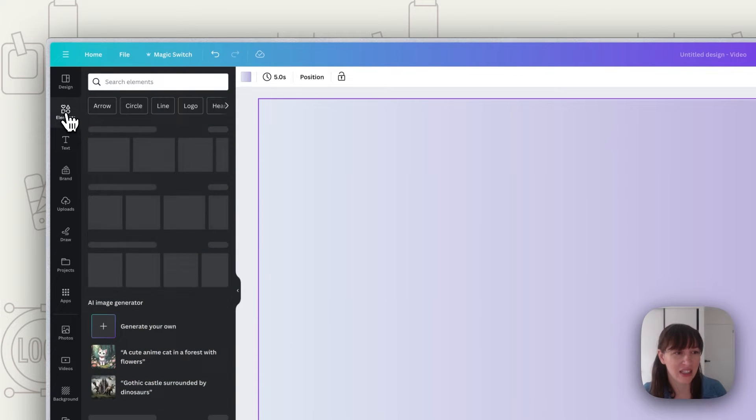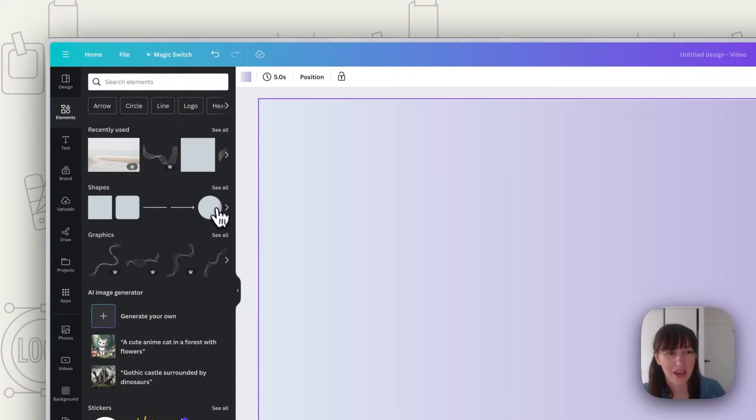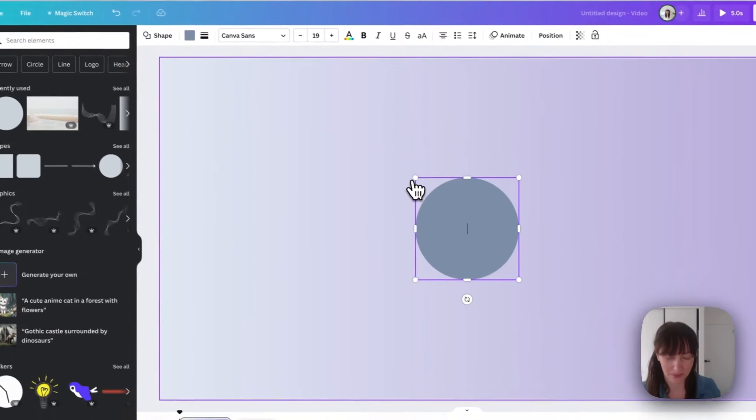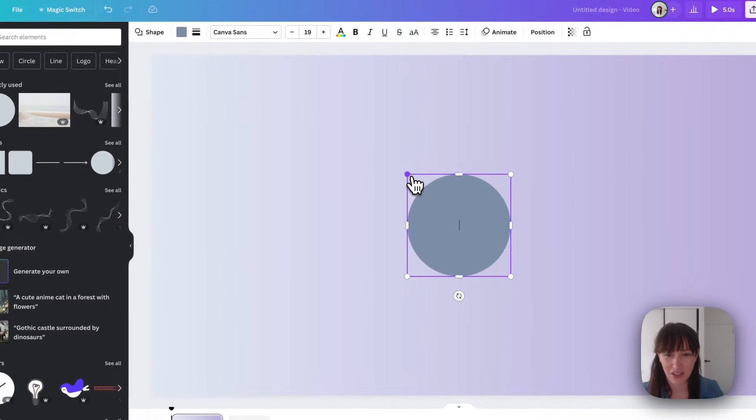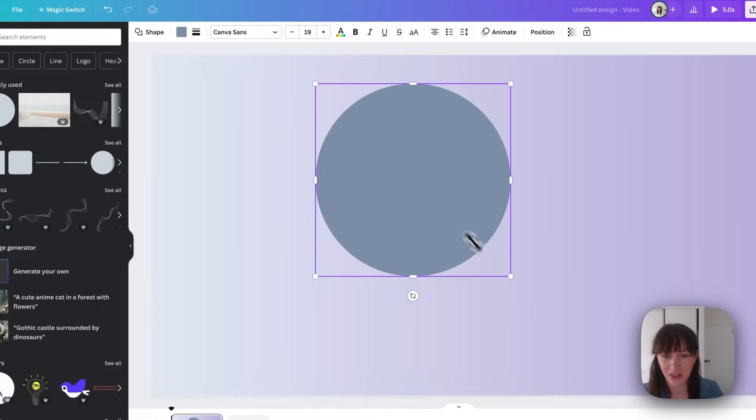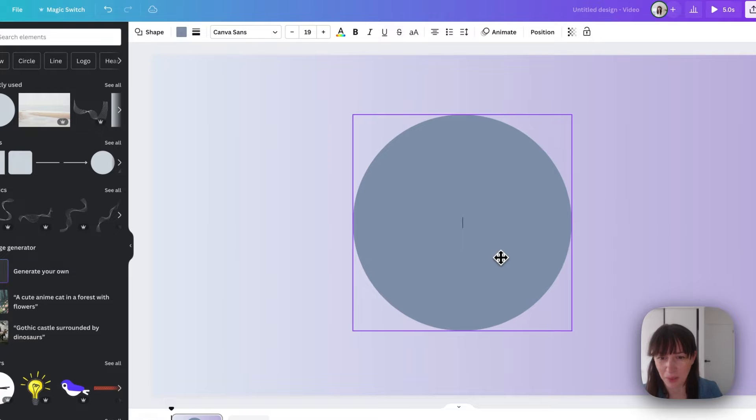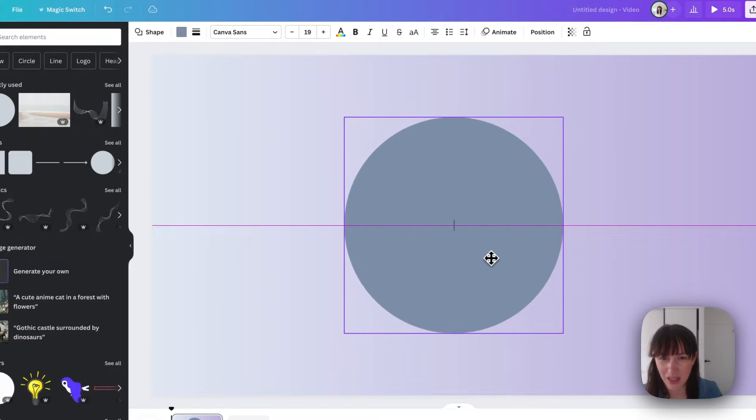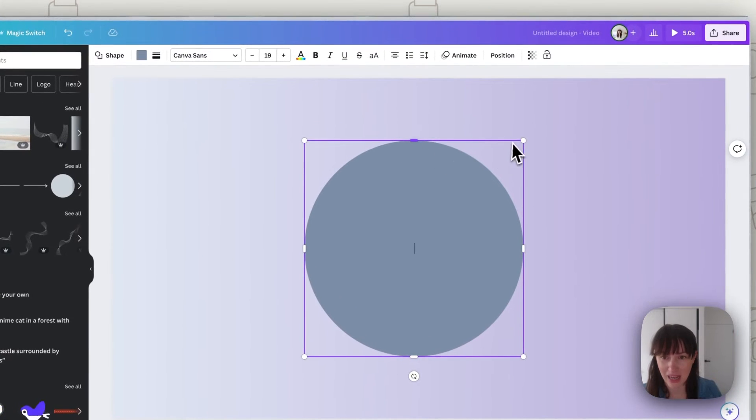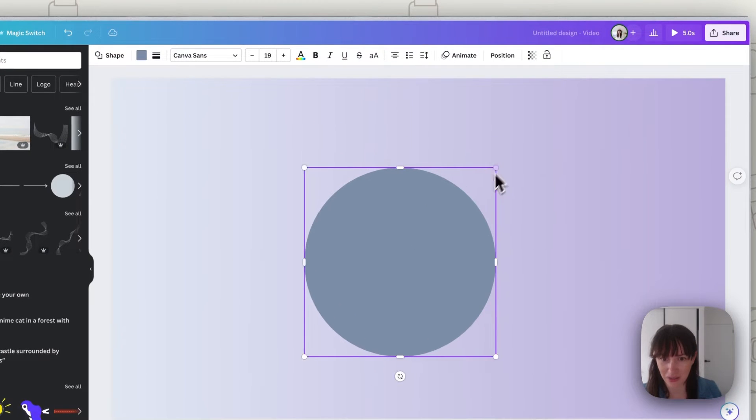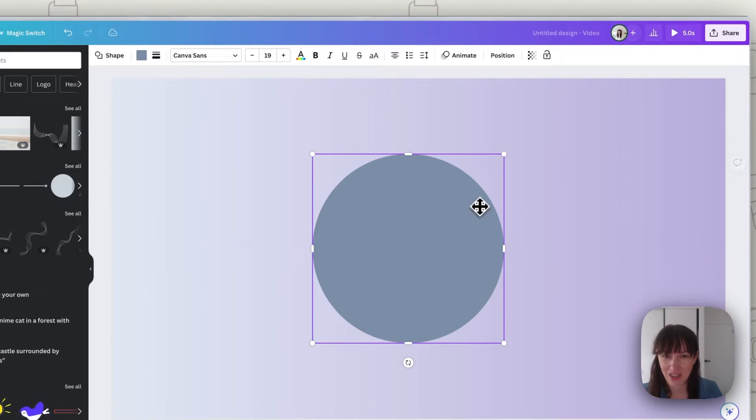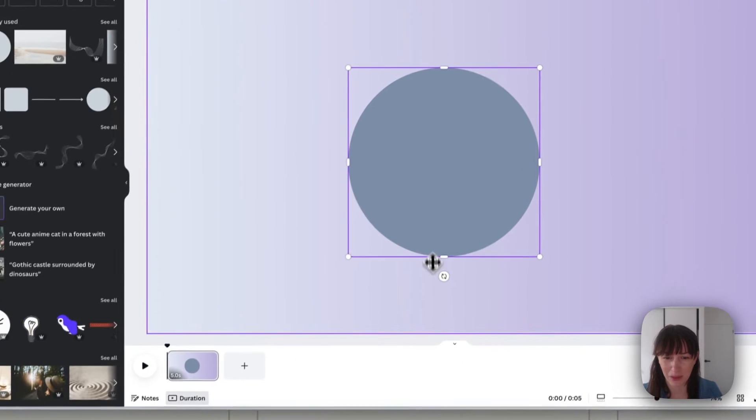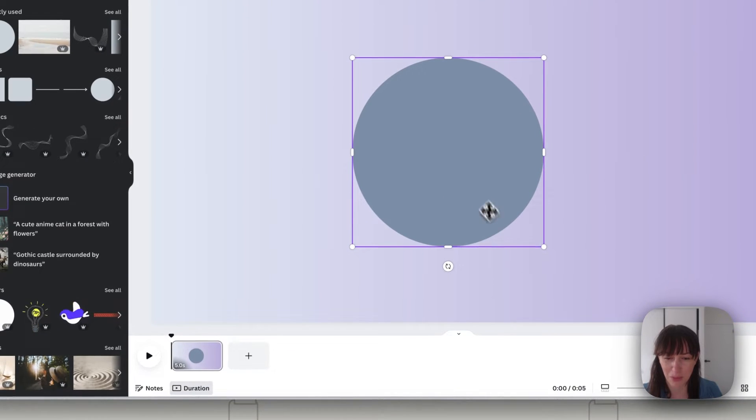Alright, so now we're going to go to elements and we're going to choose the circle shape here. You're going to make this circle a little bit bigger so we don't want it to go right to the top of the page. We want a little bit of room above because we need to add our products onto it. So something where you've got enough space above and below to put in your product.